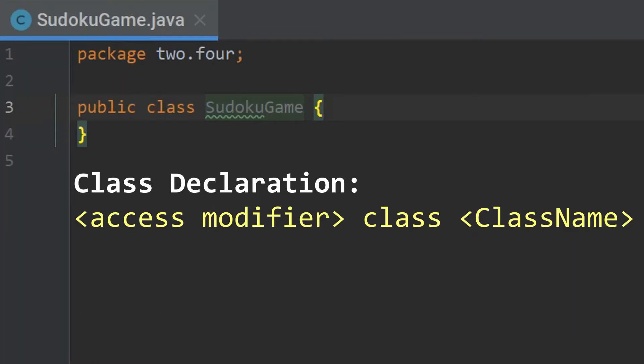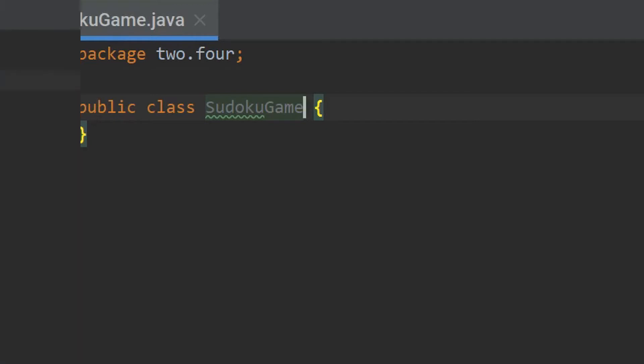As you can see, we already have a basic class declaration here, which includes an access modifier, public, which we'll discuss later, and the name of our class, which corresponds to the file name. Now, it's important to understand that I figured out the structure of this class ahead of time using techniques that I will teach you in part five.